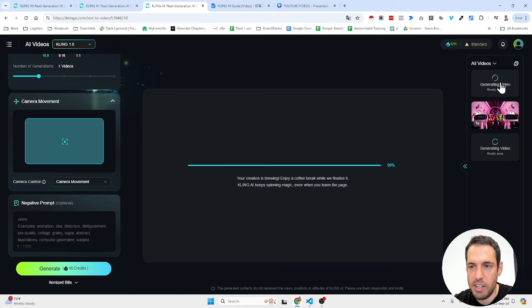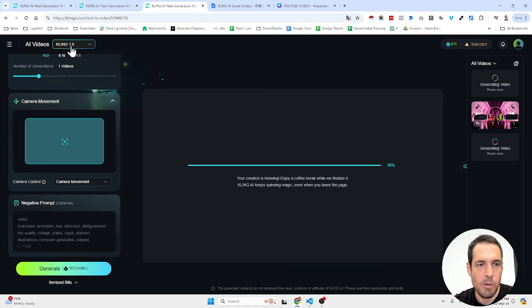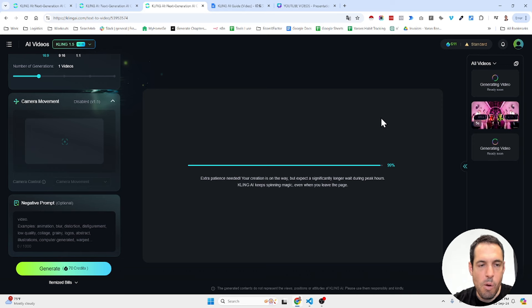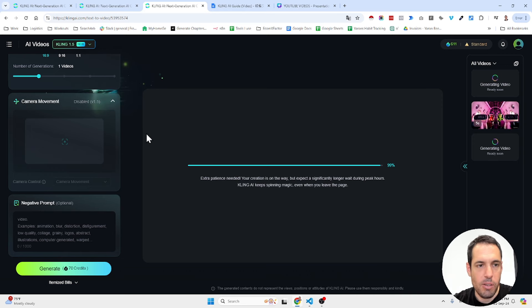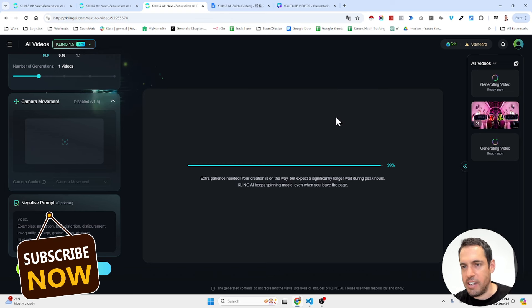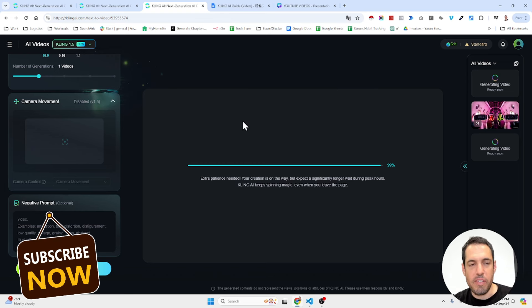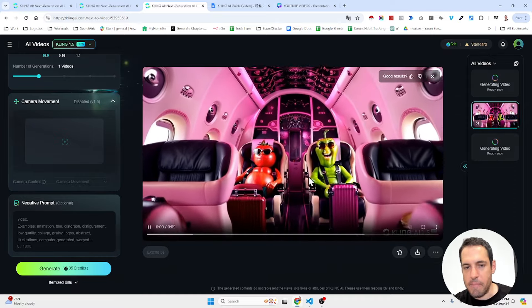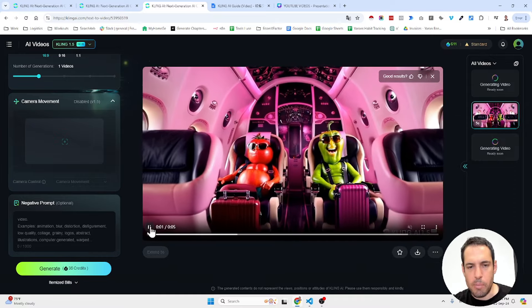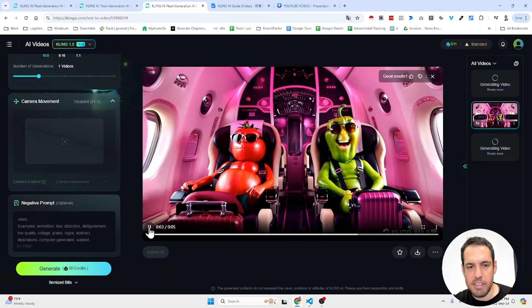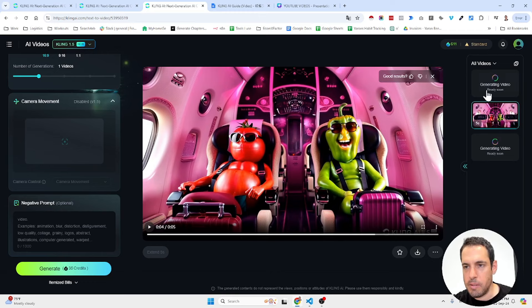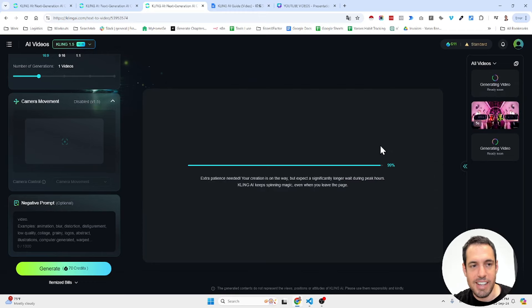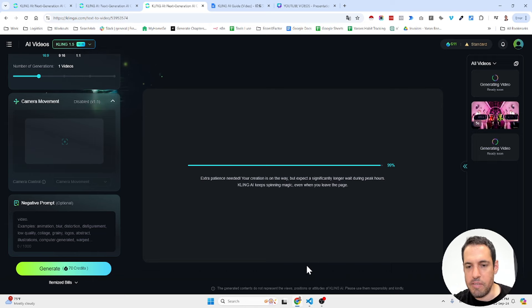You can also select the camera movement which is disabled in this version and you can obviously add a negative prompt. Let's wait for this to generate unless it takes like a ton of time. As you can see, if using Kling 1.0, you can add camera movement but since I'm using over here Kling 1.5, I'm unable to add camera movement but that's fine. Let's wait until the new video is going to generate. This video took approximately five or ten minutes. This is twice as long because it's 10 seconds long so it might take a bit longer. I will pause the video in the meantime.